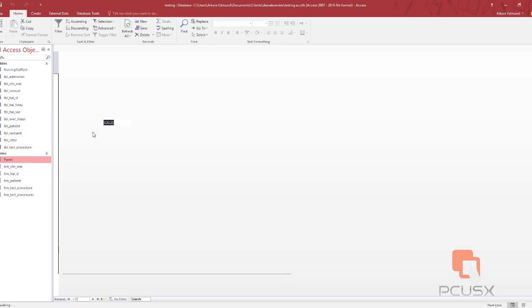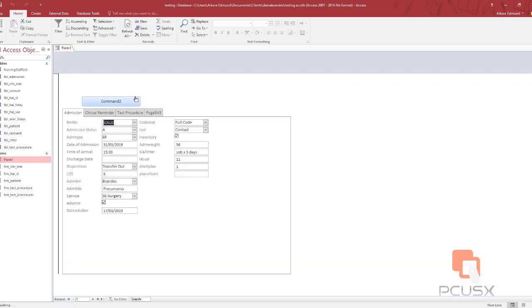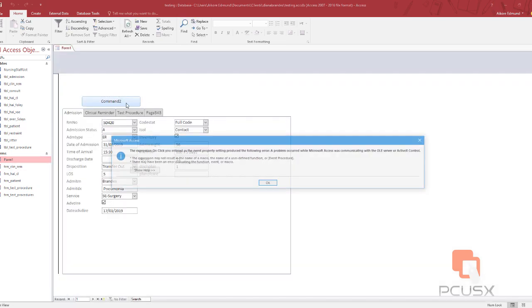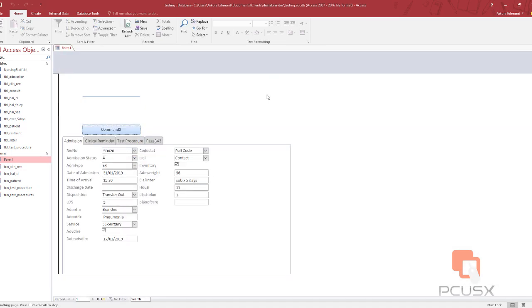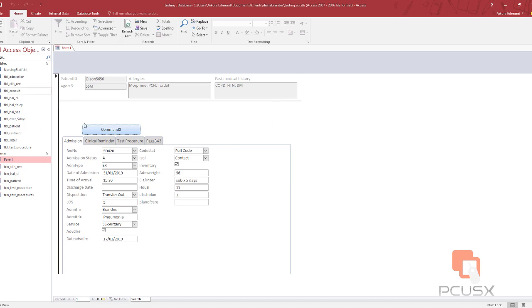This took me a lot of hours. If I click on this, you see it was because I still have the same form here.